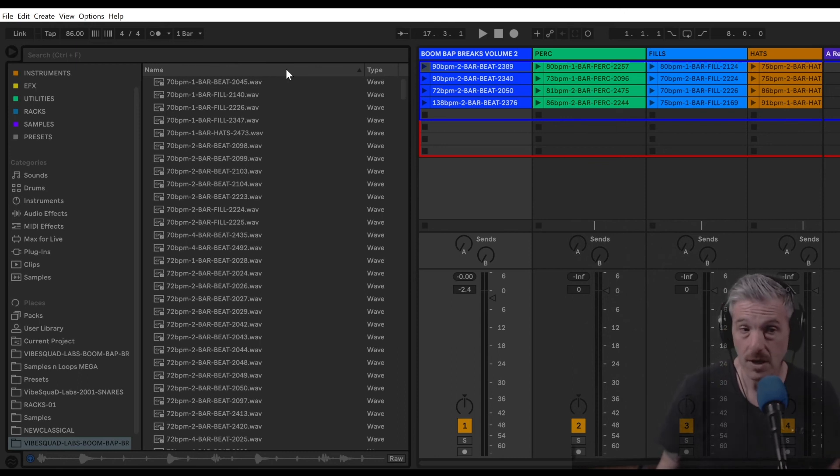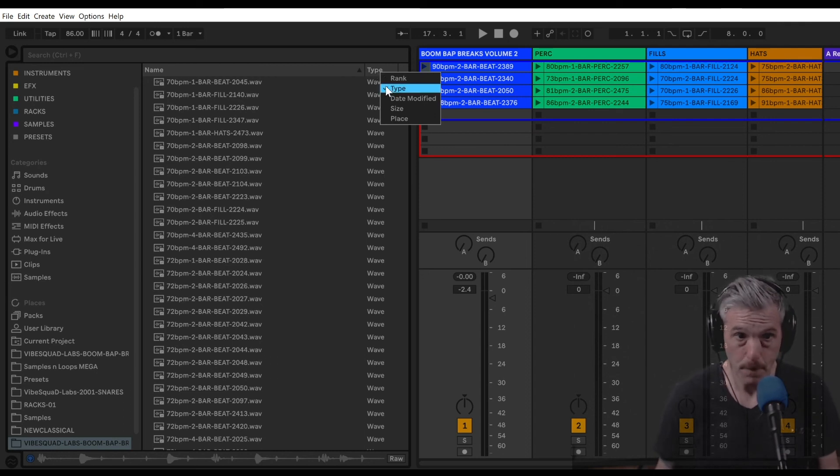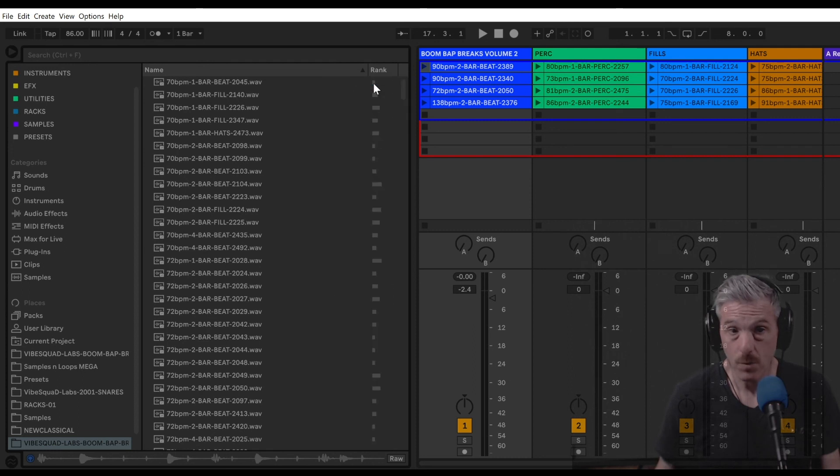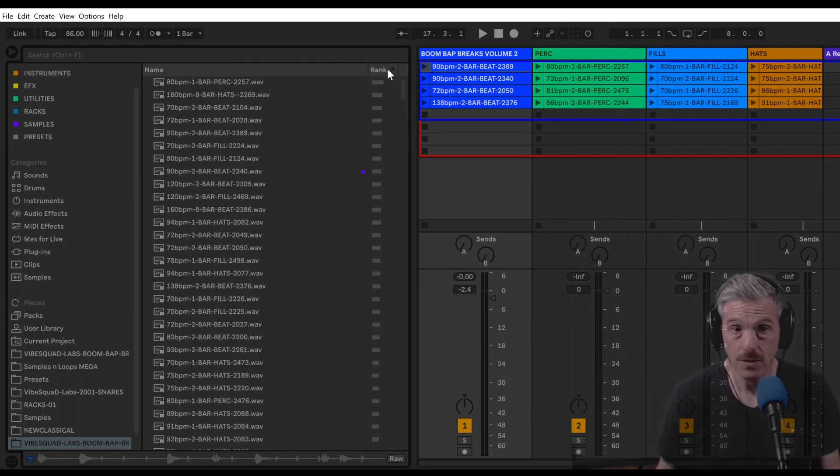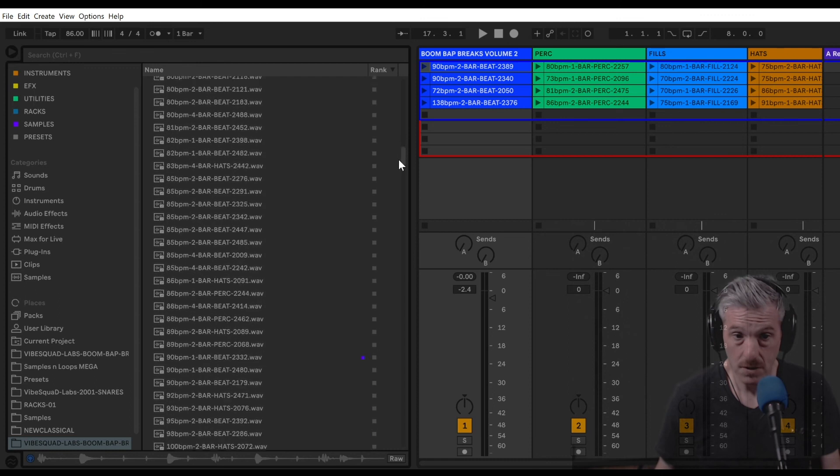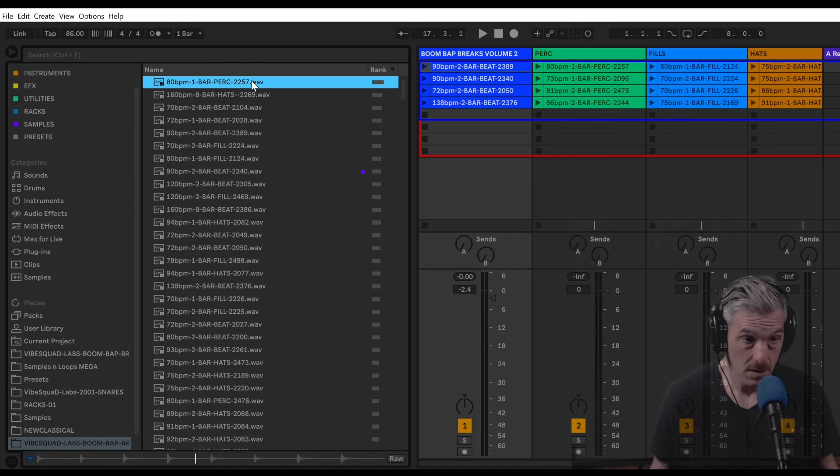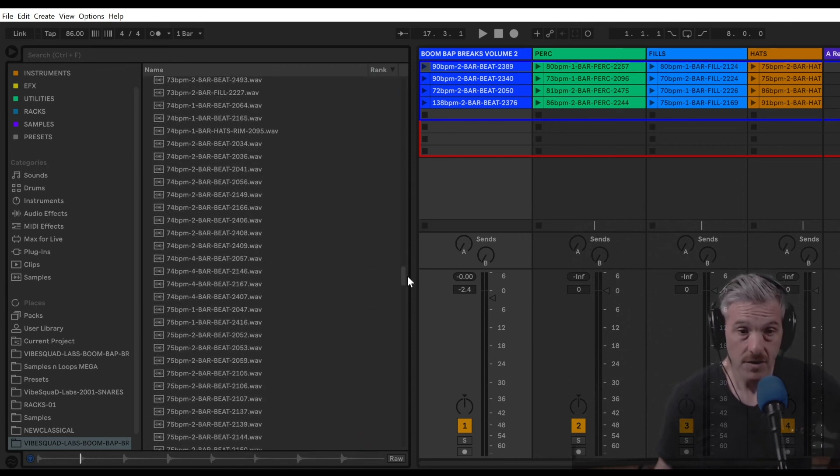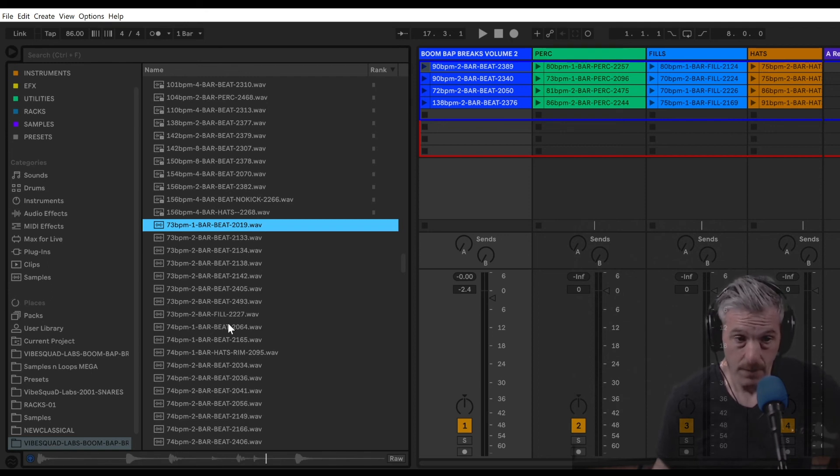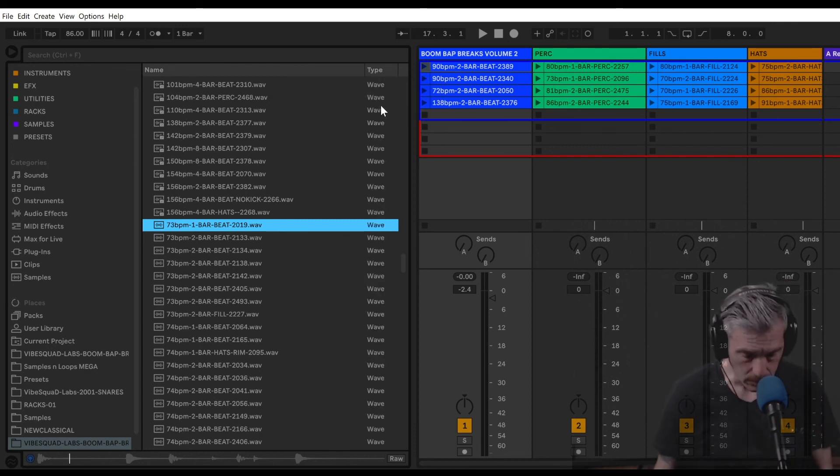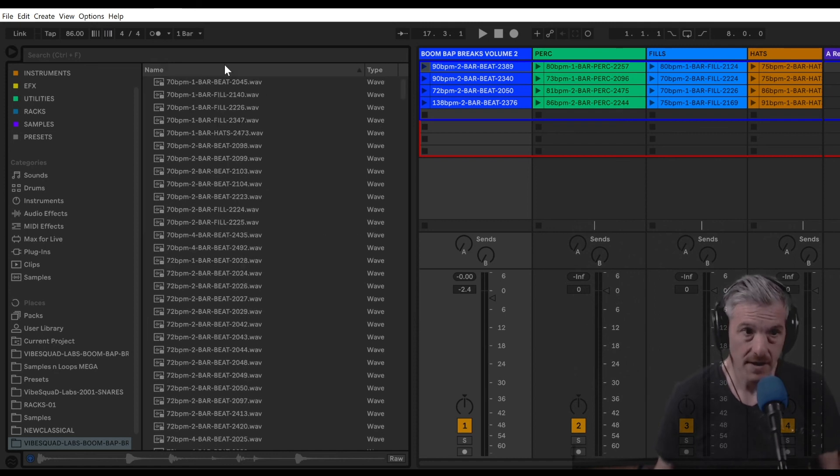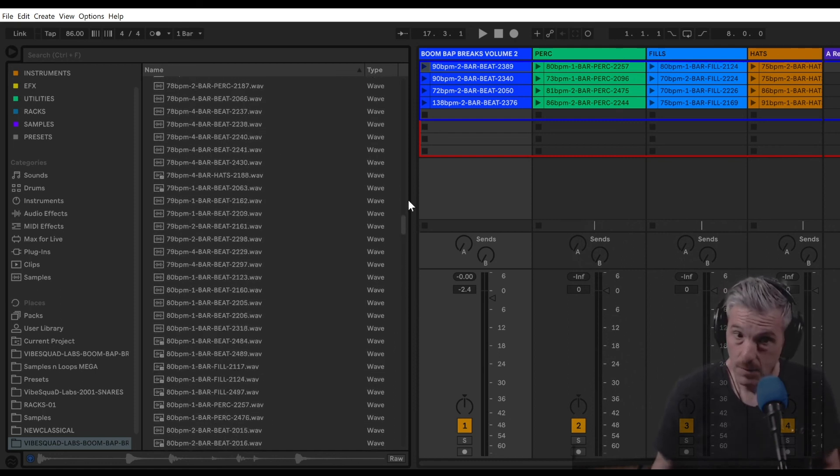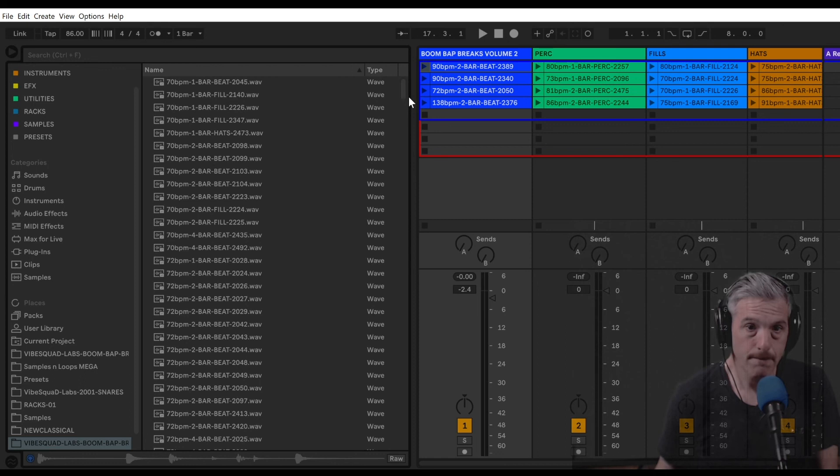Those are ways to sort. An interesting way I like to sort sometimes is if you right-click where it says type or date modified, you could select by rank. And what rank will do is it will tell you how many times you've used the sample compared to others in this folder. If I want to find something that I haven't used at all, I can go down to the bottom of rank where there is no ranking.